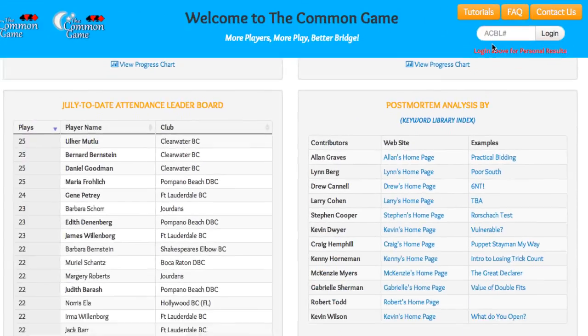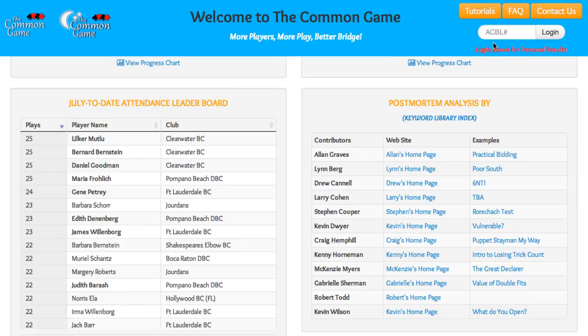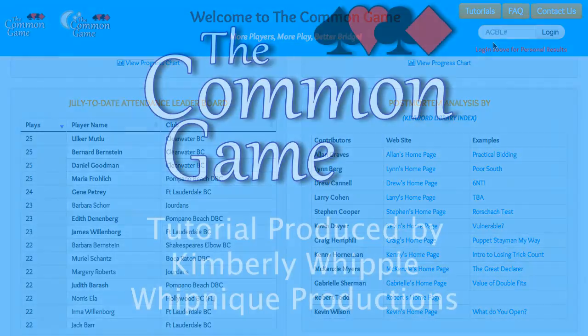We hope this tour of the Common Game homepage has been helpful, and we thank you for being part of the Common Game.